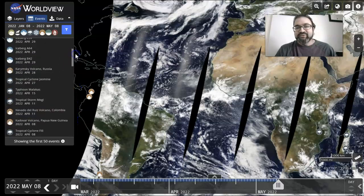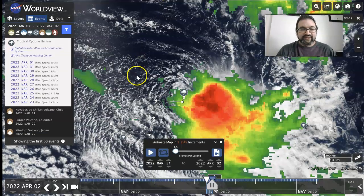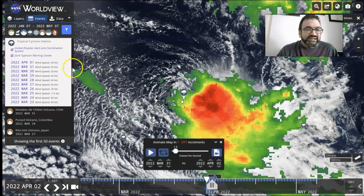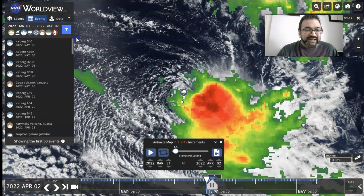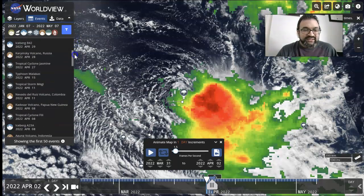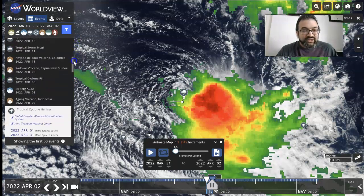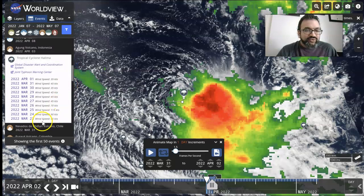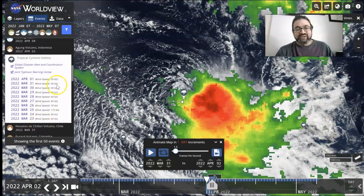Now we're going to switch gears and take a look at a map that I created, and I'm going to backtrack you to how I found this information. If you look in the events tab and start there first, you can see Tropical Cyclone Halima. This one developed over a number of days — about seven or eight days.